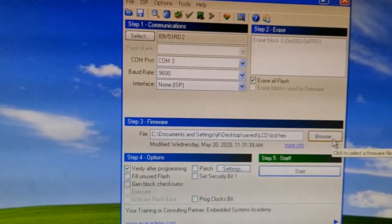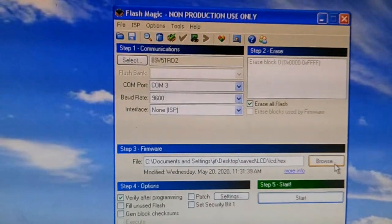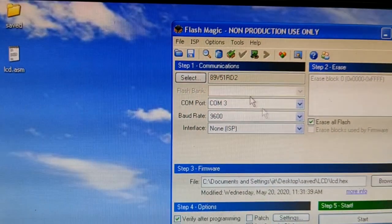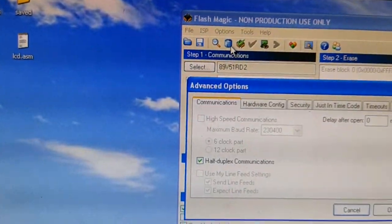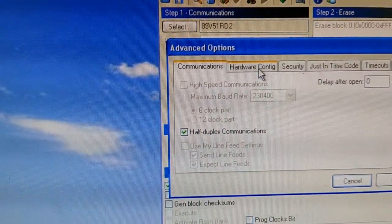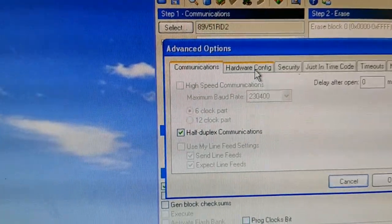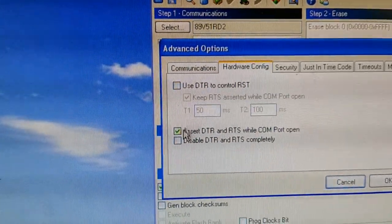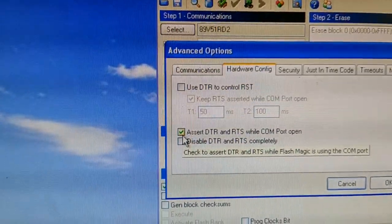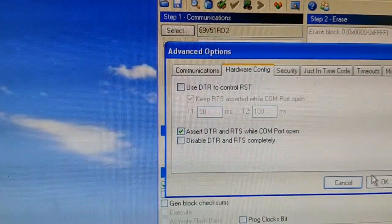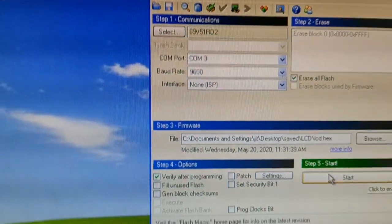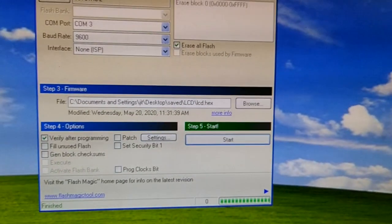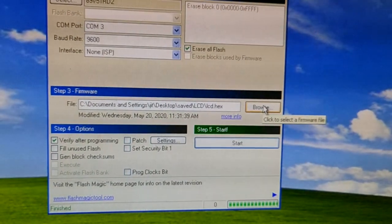Go to options, select advanced options, ensure half duplex communication is selected. In hardware configurations, select assert DTR and RTS for COM port open. Select OK. Click on browse.